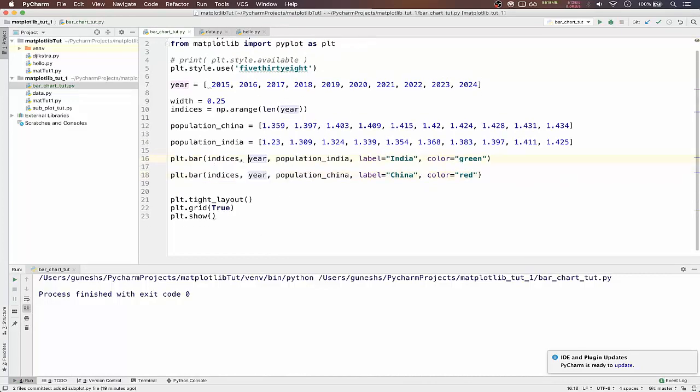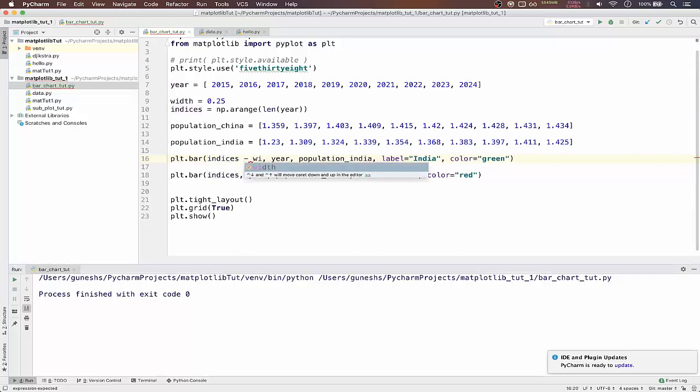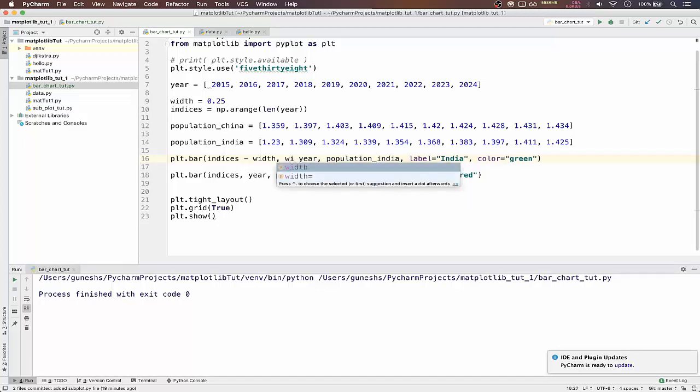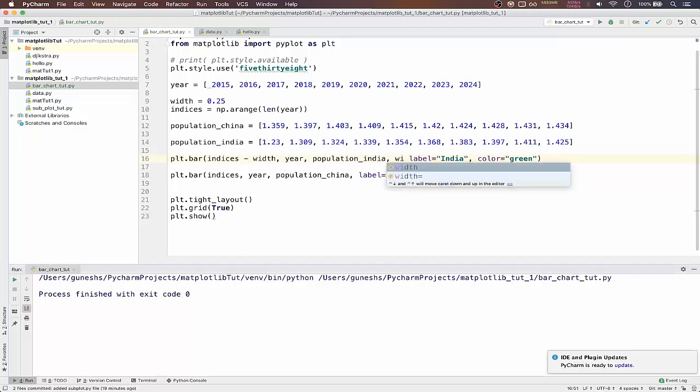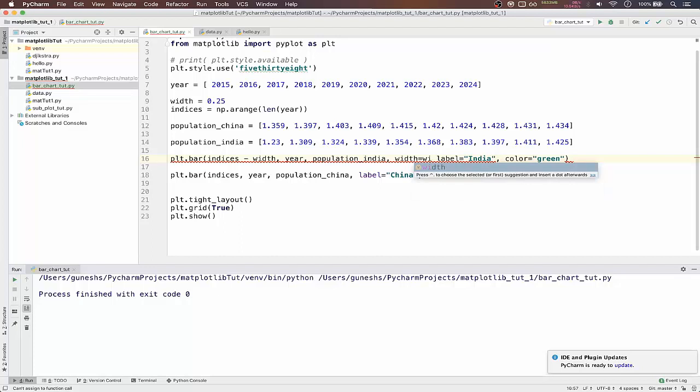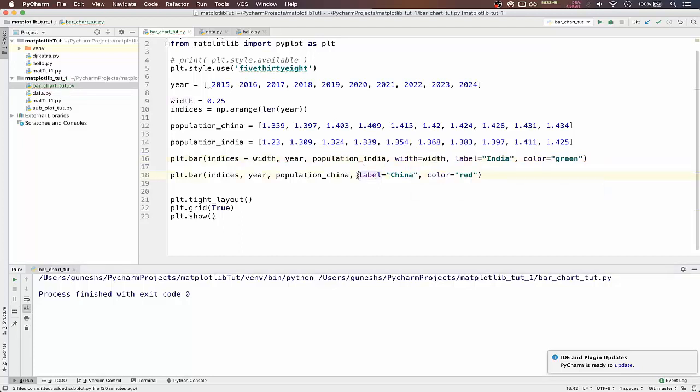What we will do is for first bar we will do indices minus width. For second we will keep it as same. We will keep it as width. By default, the function will know that you have changed the width value.